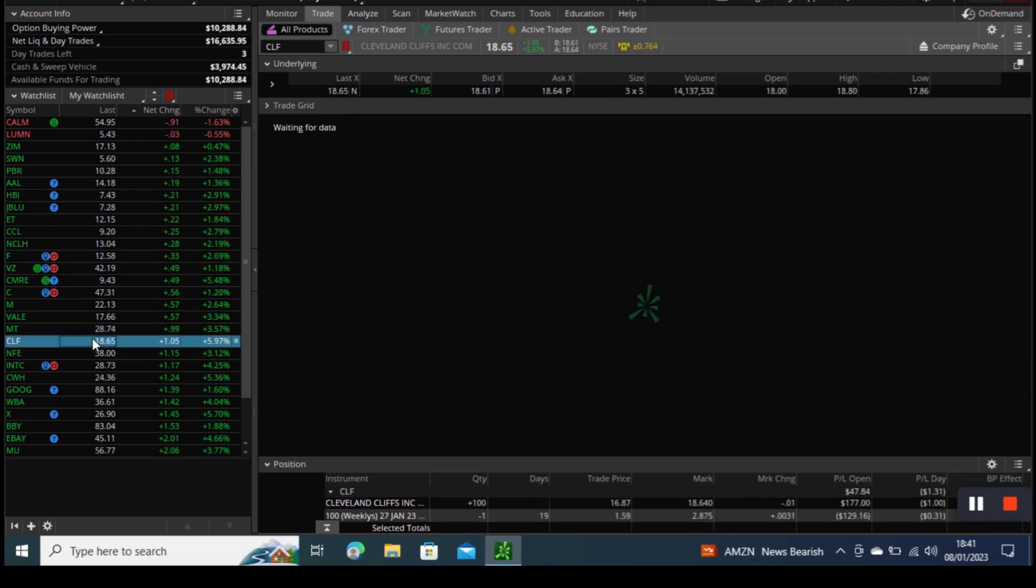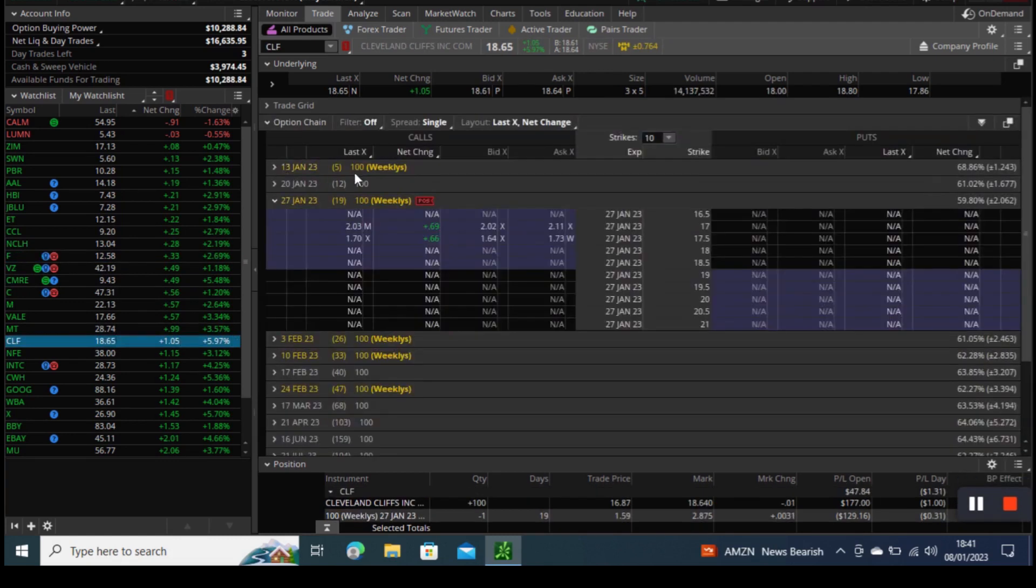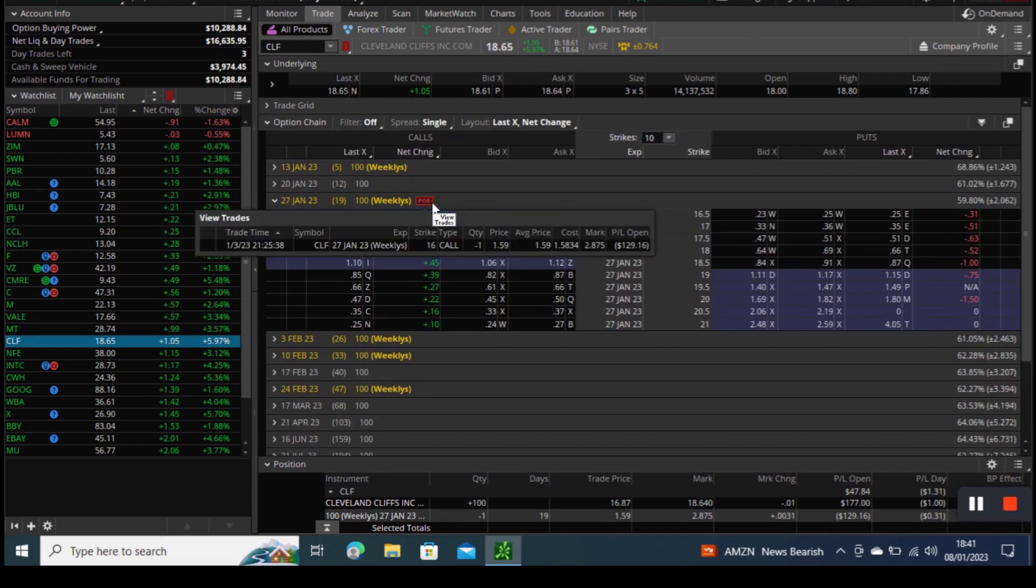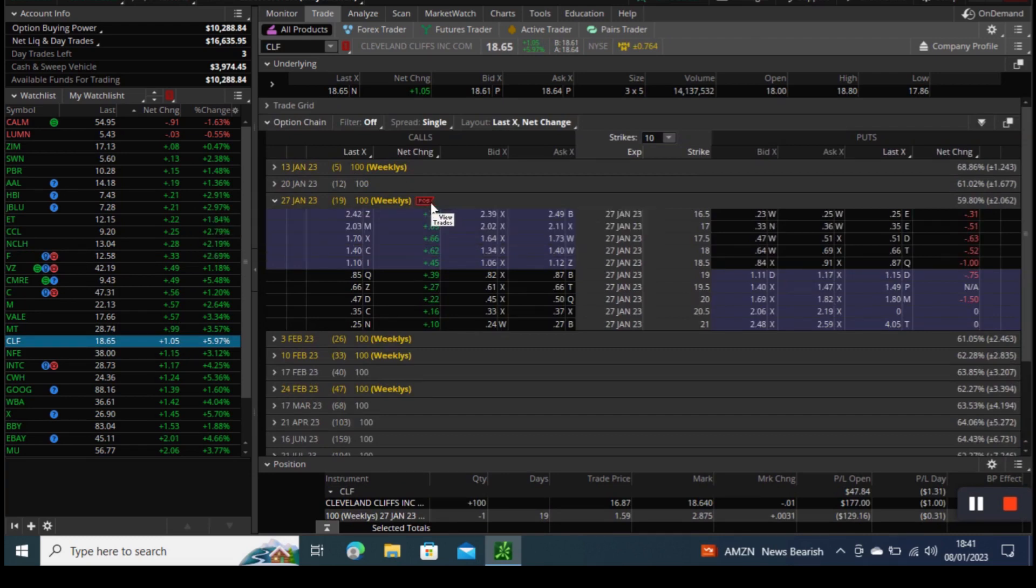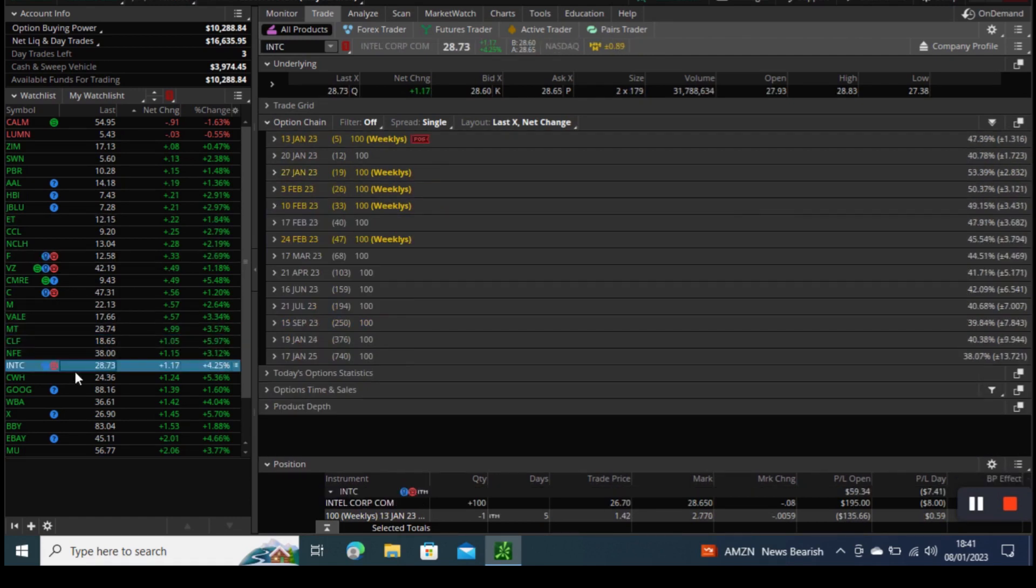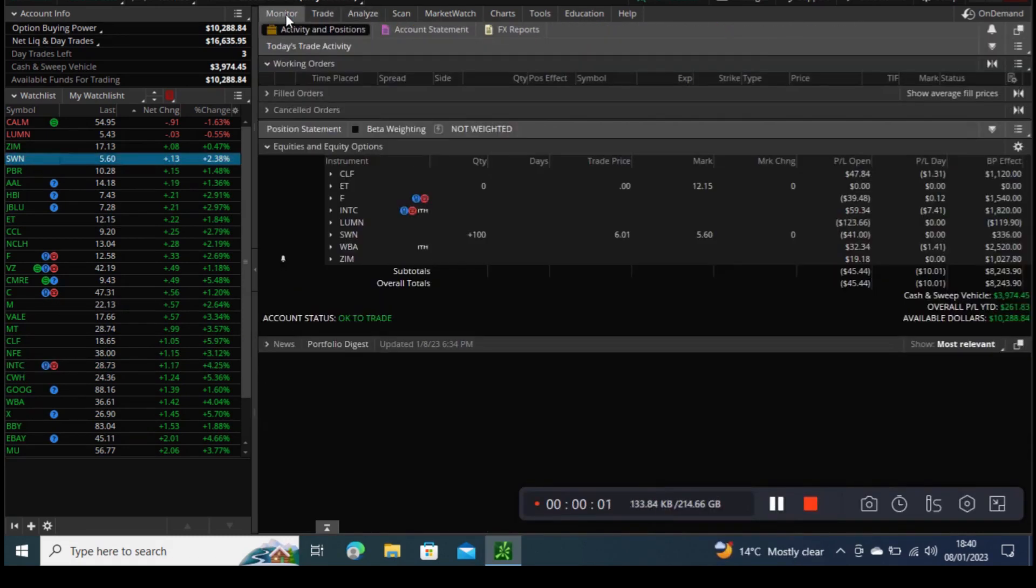Our strike was at 36 and after the earnings the stock has fallen below 36 but it has recovered. We do not know if it will be the same next week or not because next Friday will be the expiry date of that trade. So we have to wait five more trading days to see how it does.